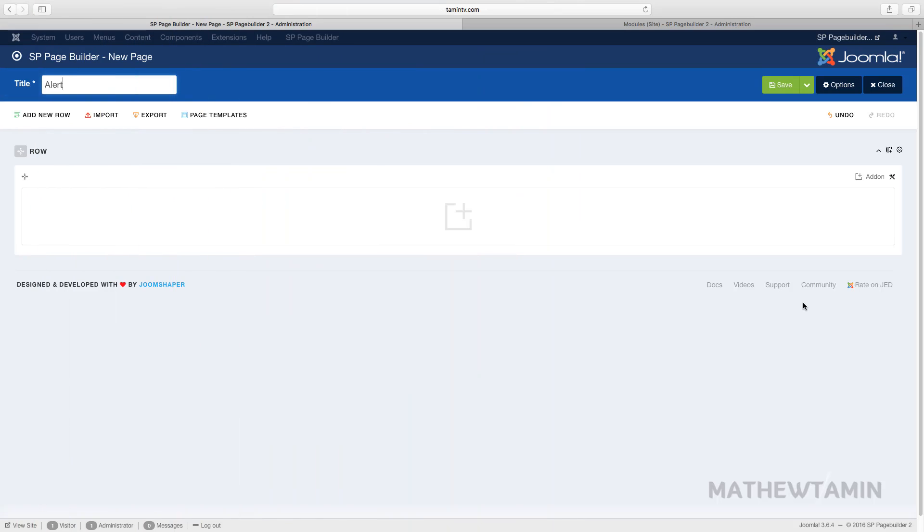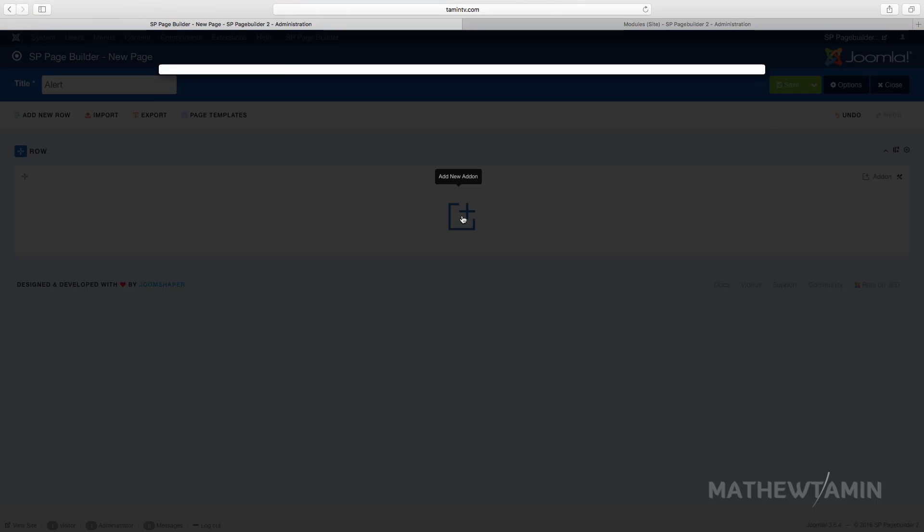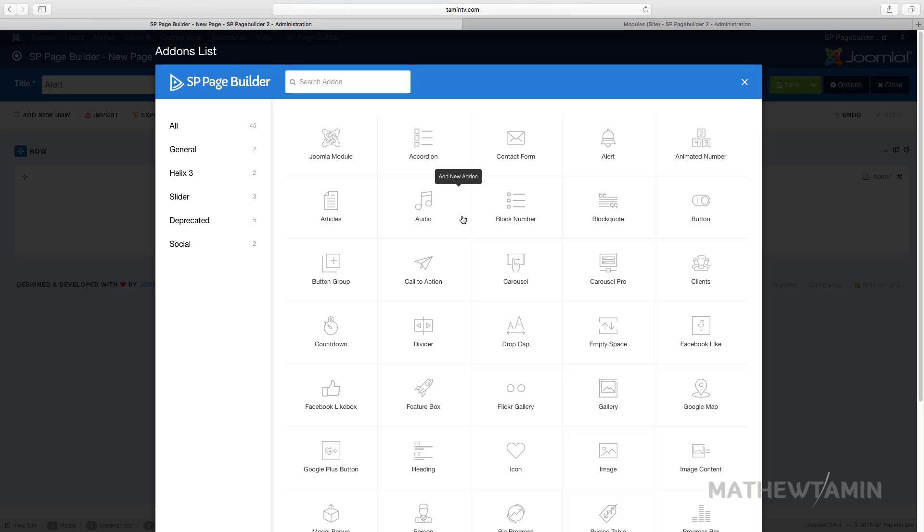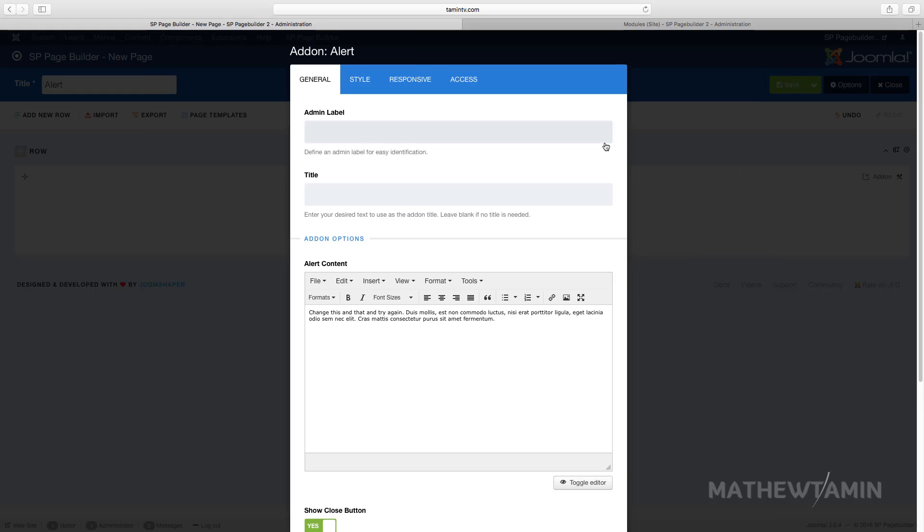In this lesson we're going to add an alert. Let's click on add new add-on, click on alert. Alerts are great because they let people know important information that you want them to have or know about the site.